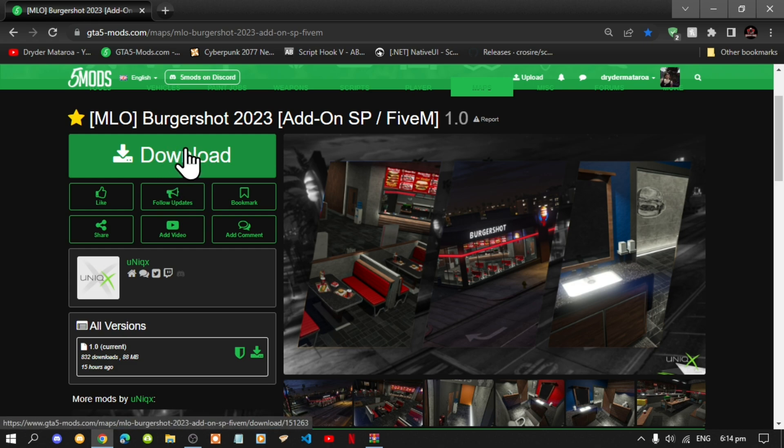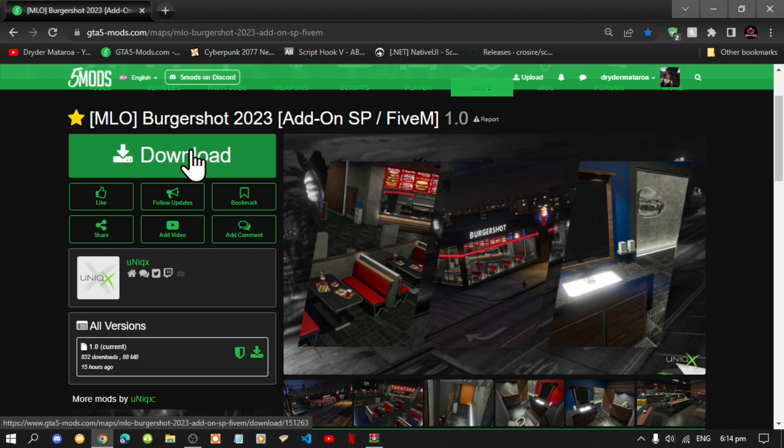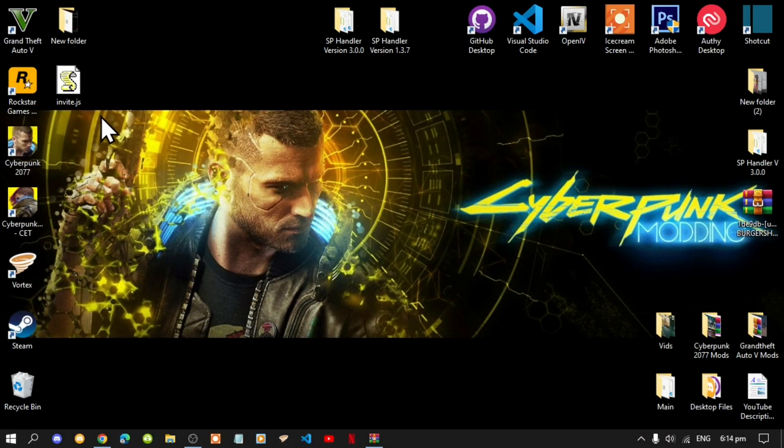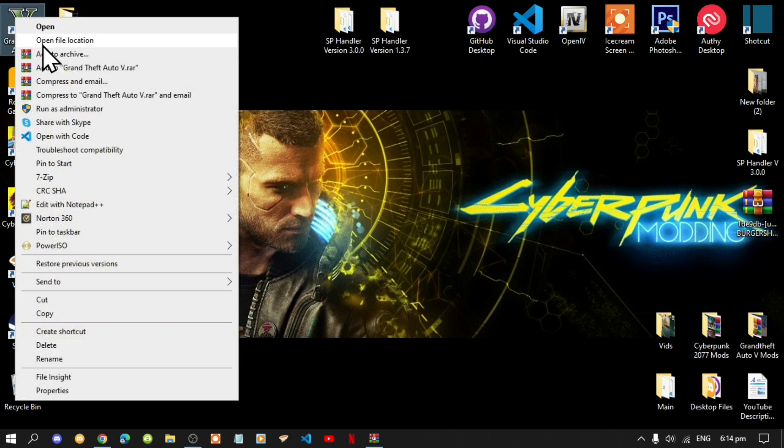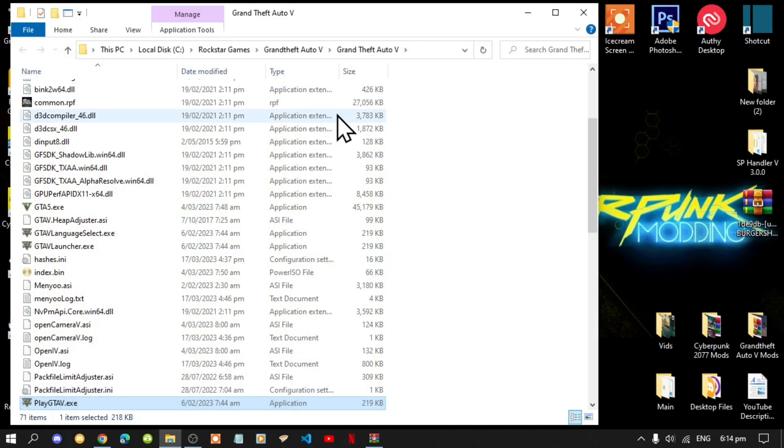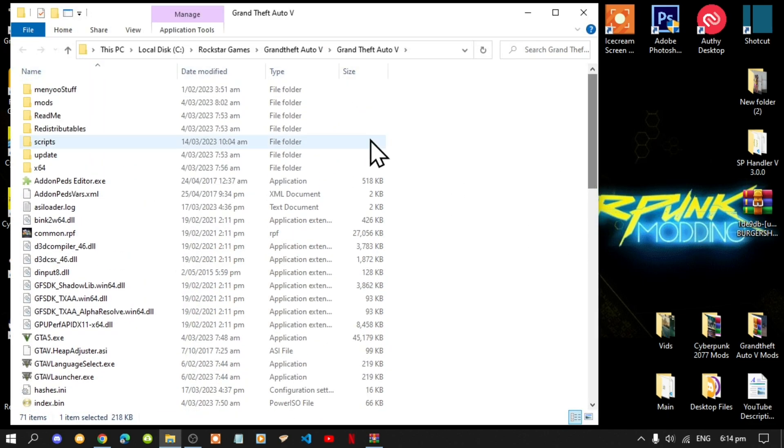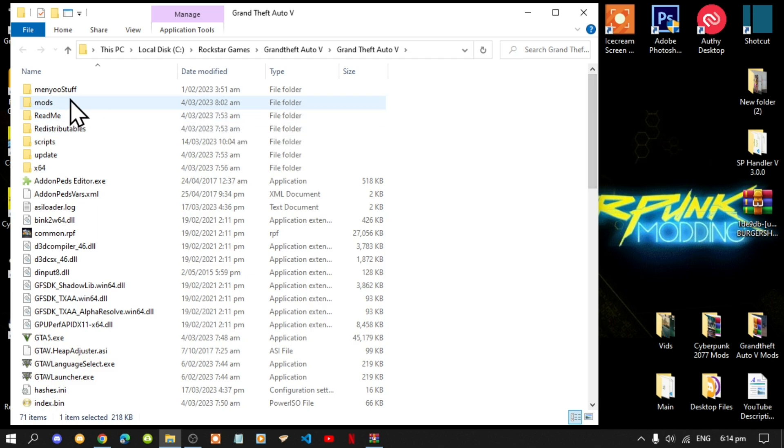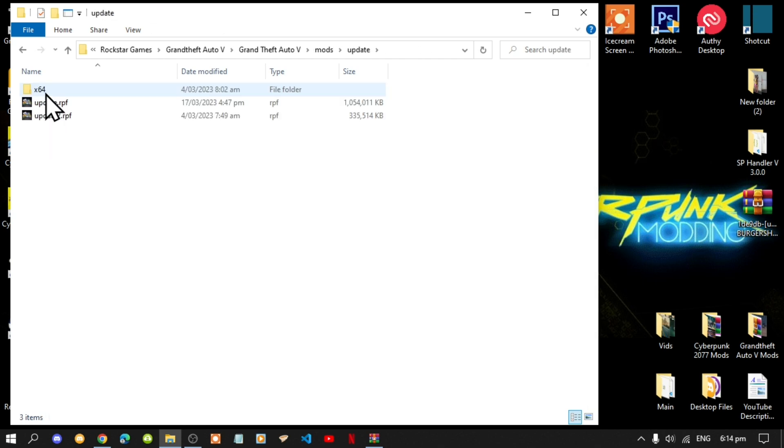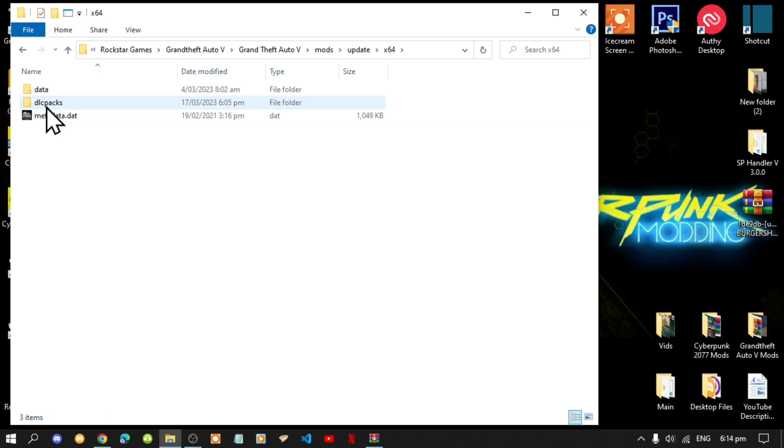Once you have completed that process, then go to your Grand Theft Auto V game, hover over it, right click and open file location. Next, go to your mods folder, go to your update folder, go to your x64 folder, then go to your dlcpacks folder.